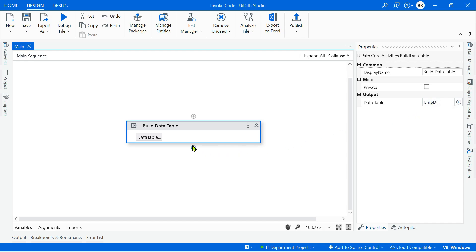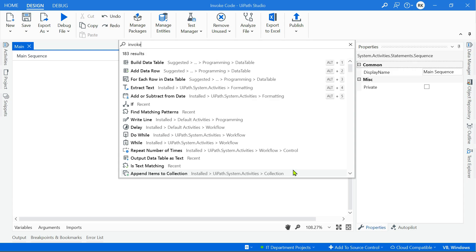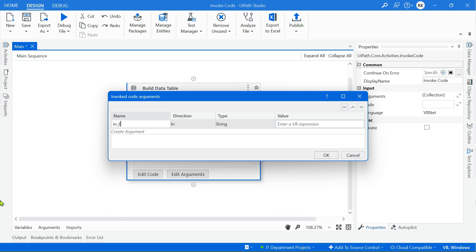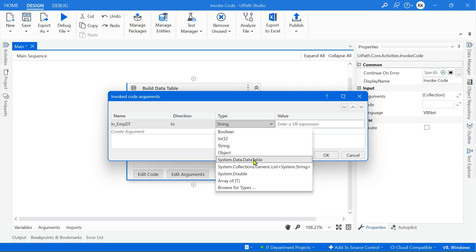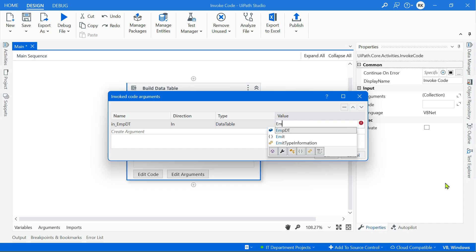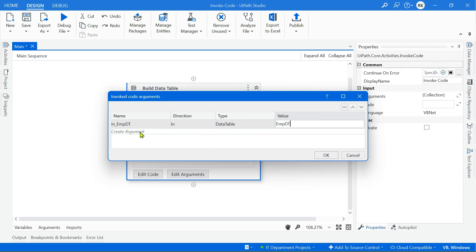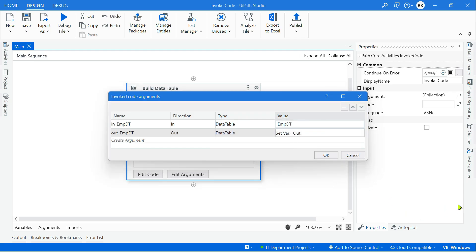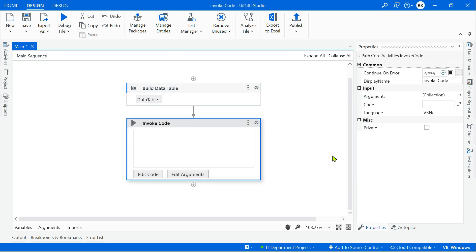Coming back to the studio, click on the Build Data Table — this has been pre-created to save time. It has First Name, Last Name, and Age. The fourth column we need as output is Full Name. This data table is stored in a variable called employee_dt. The next activity needed is Invoke Code — let's create the arguments.